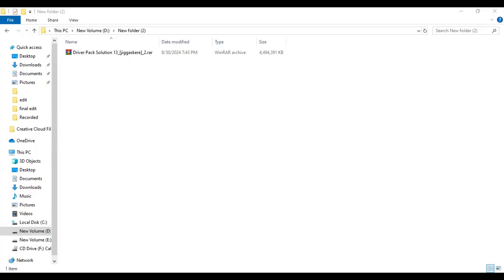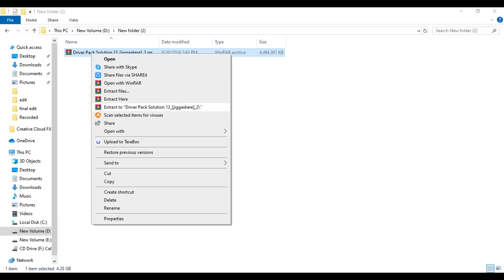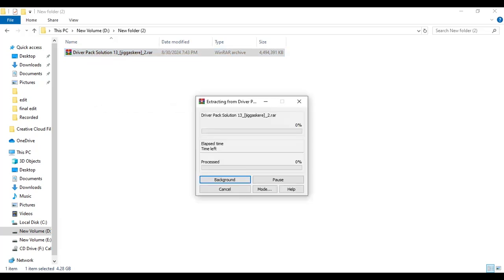Now I'm going to show you how you can install your DriverPack Solution in offline. We need to always check this. Now click on extract to DriverPack Solution 13, and it may take some time to extract our file.